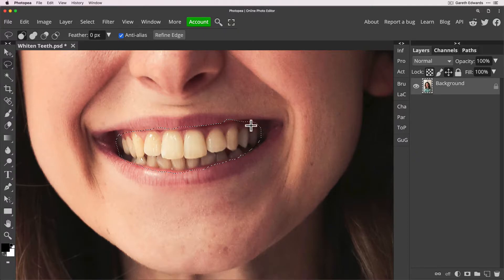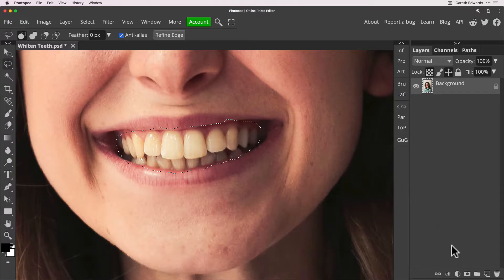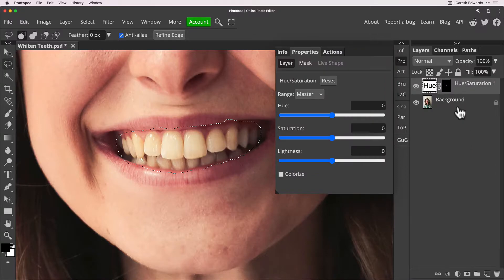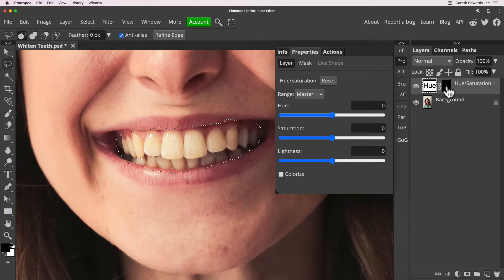I'm going to go down to the adjustment layers and we're going to choose hue saturation and because we started with a selection when we created the hue saturation it's already created a layer mask for us so that's great.